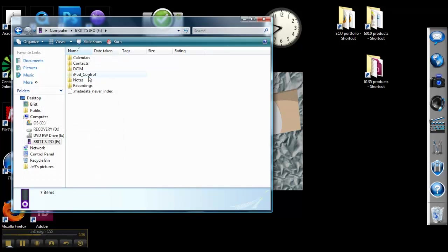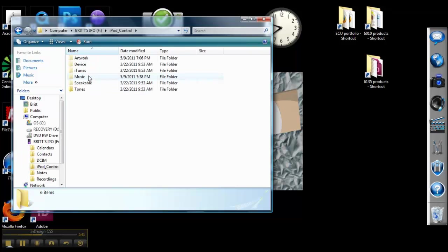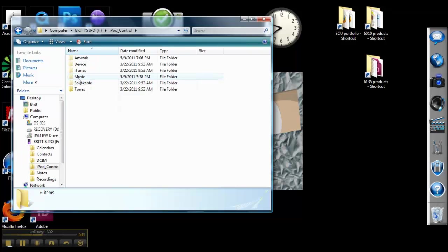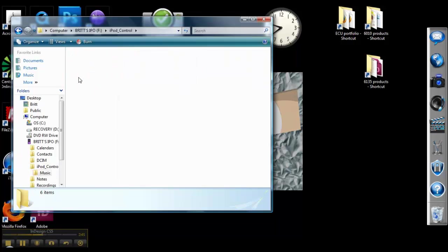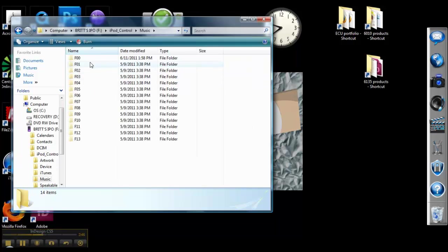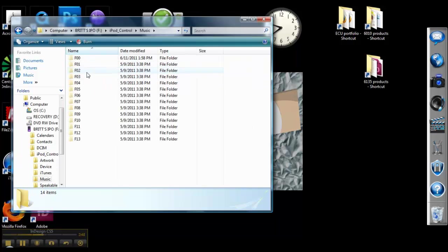And you should have the iPod Control on your screen. Double click that. And you'll see a music folder. Double click that, and you'll find a series of folders that contains your music.